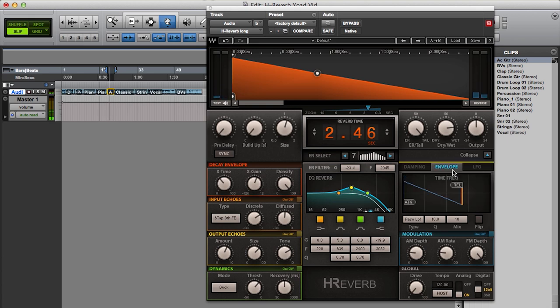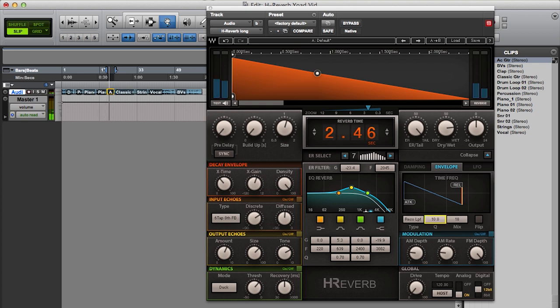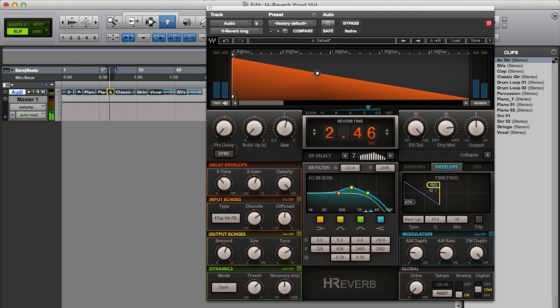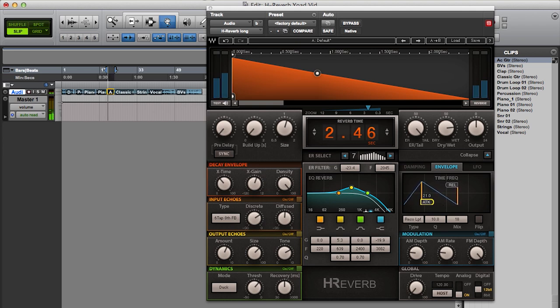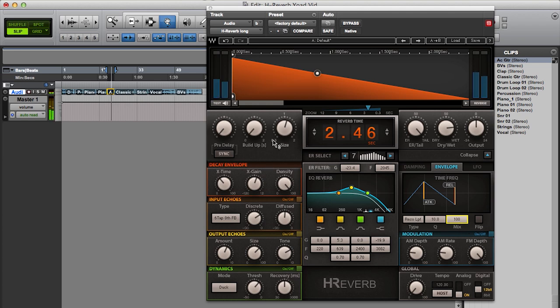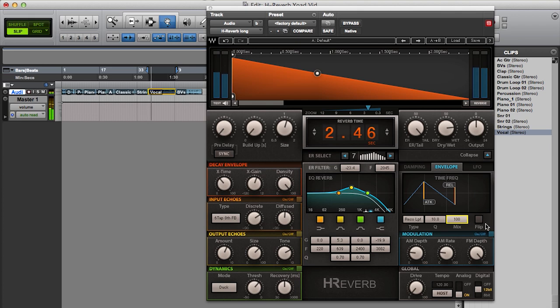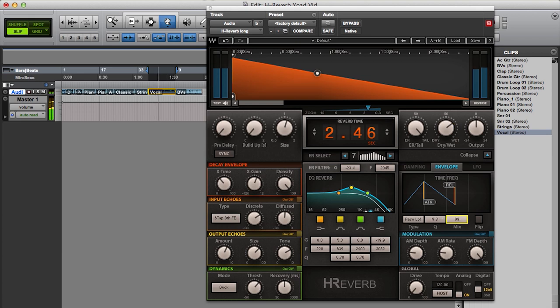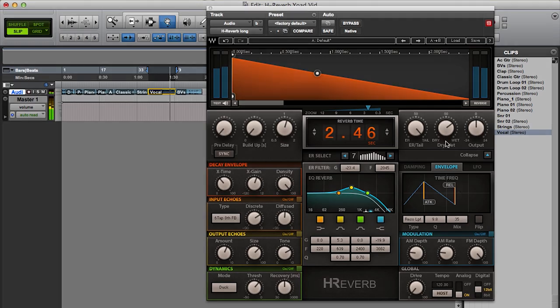Or I can go back to the resonant filter envelope and play with the time. I can also play with the attack time. I can use some of it to create some animation.